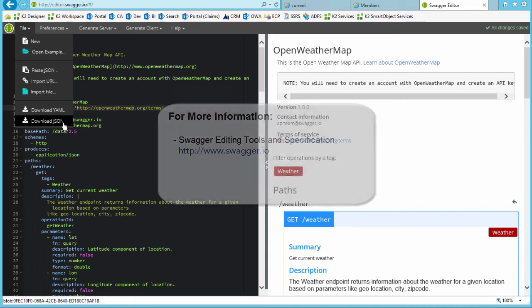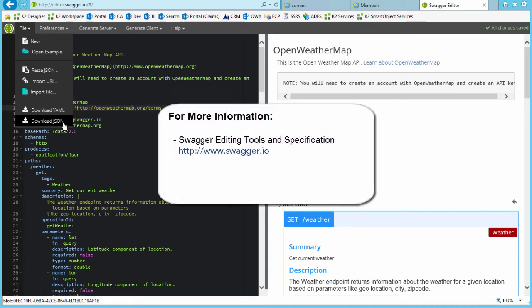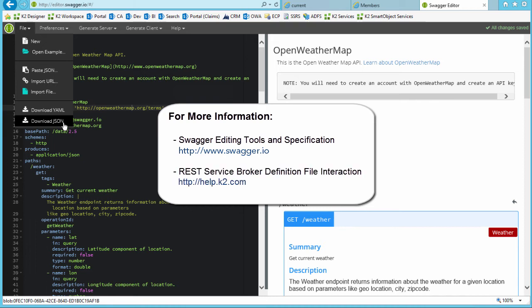You can visit www.swagger.io which provides tools, example files, and more information on how to build a Swagger definition file. Also, be sure to review help.k2.com for more information about the REST service broker and how it works with your definition files to integrate a REST service with K2.